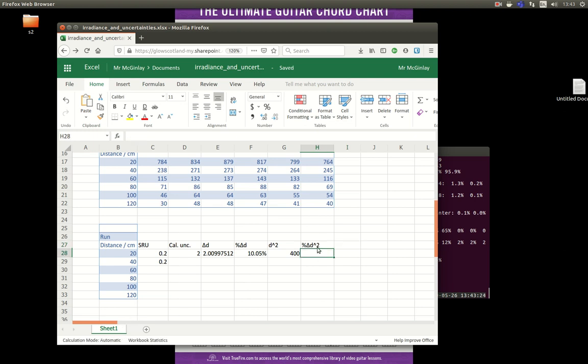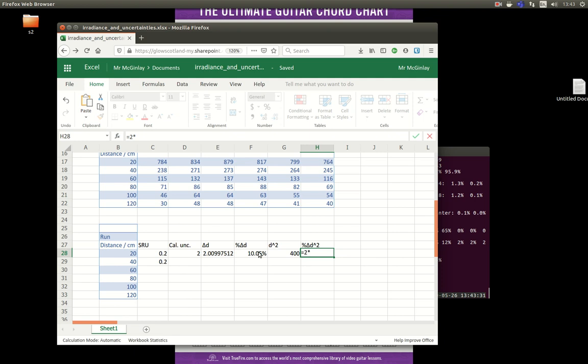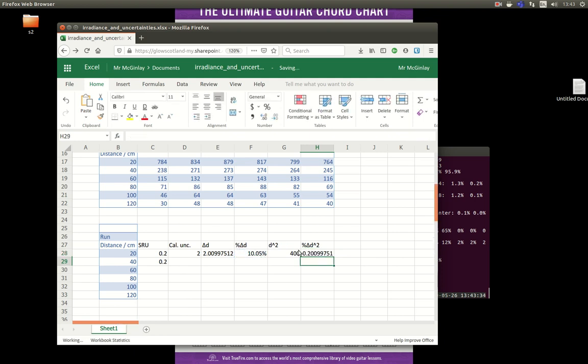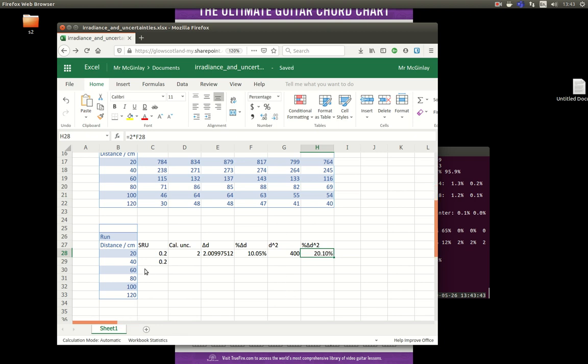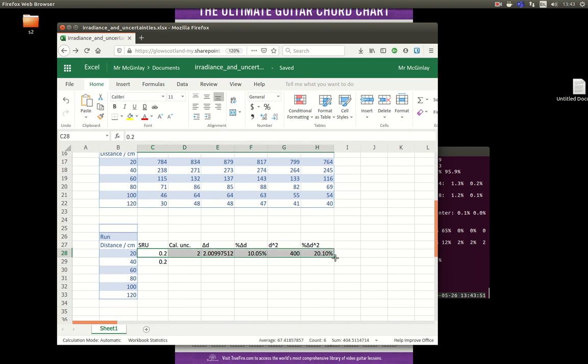When you square something, the percentage uncertainty becomes double. So it's quite simple, it's going to be two multiplied by that cell in there. So I've already introduced a 20% uncertainty in one measurement. You can see uncertainties can become quite large. Now then next job is to replicate that formula down through the list.